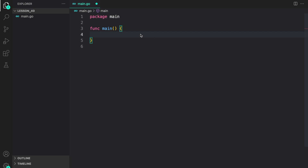Hello everyone, welcome to lesson 40 of our Golang course. In this lesson we are going to practice whatever we went through in the last lesson when we talked about different uses of pointers. So let's get started.